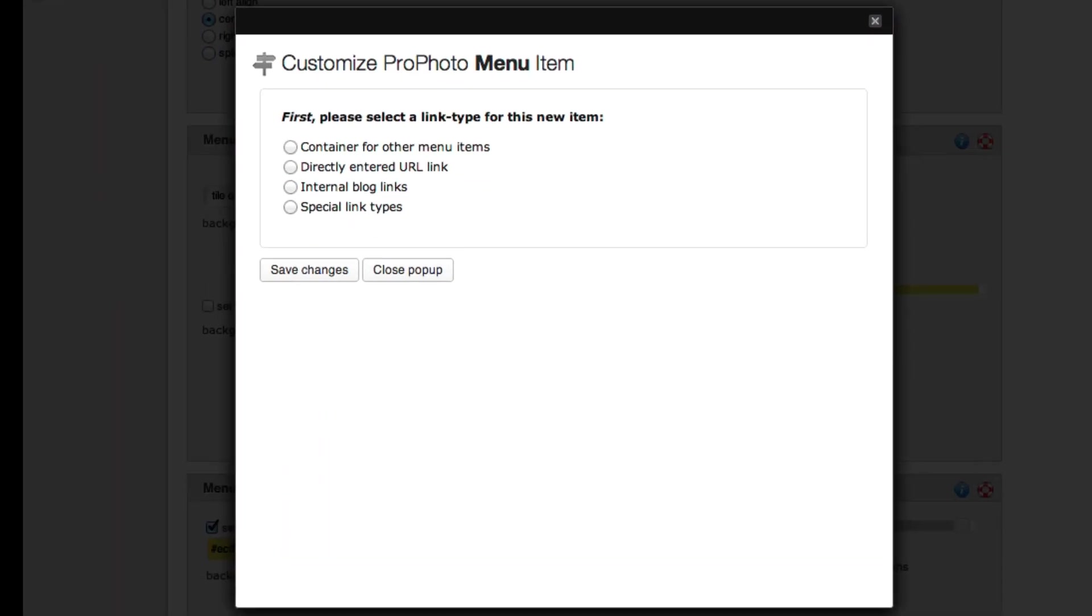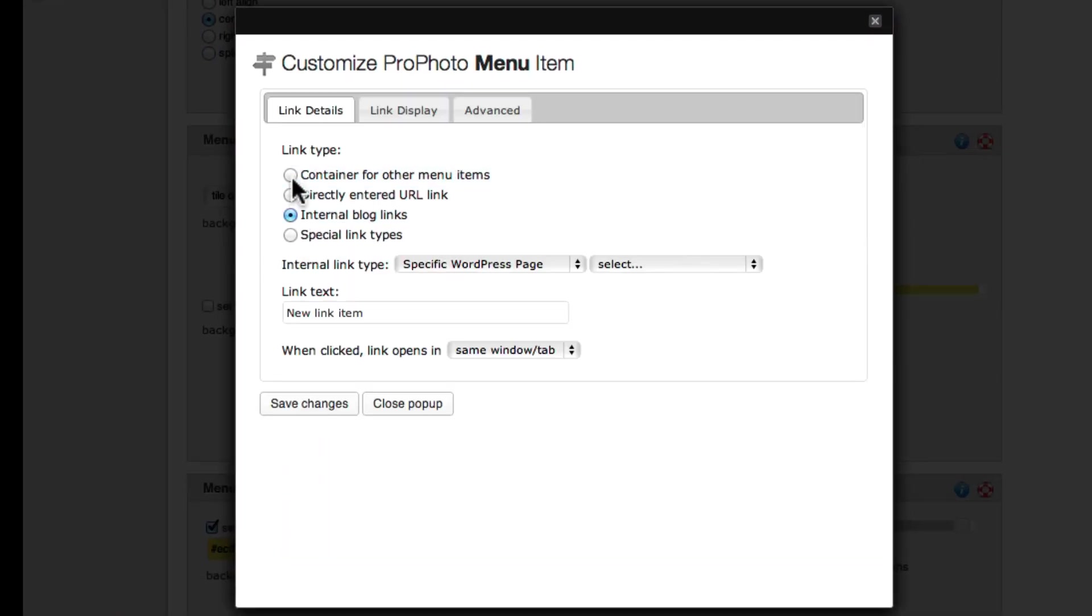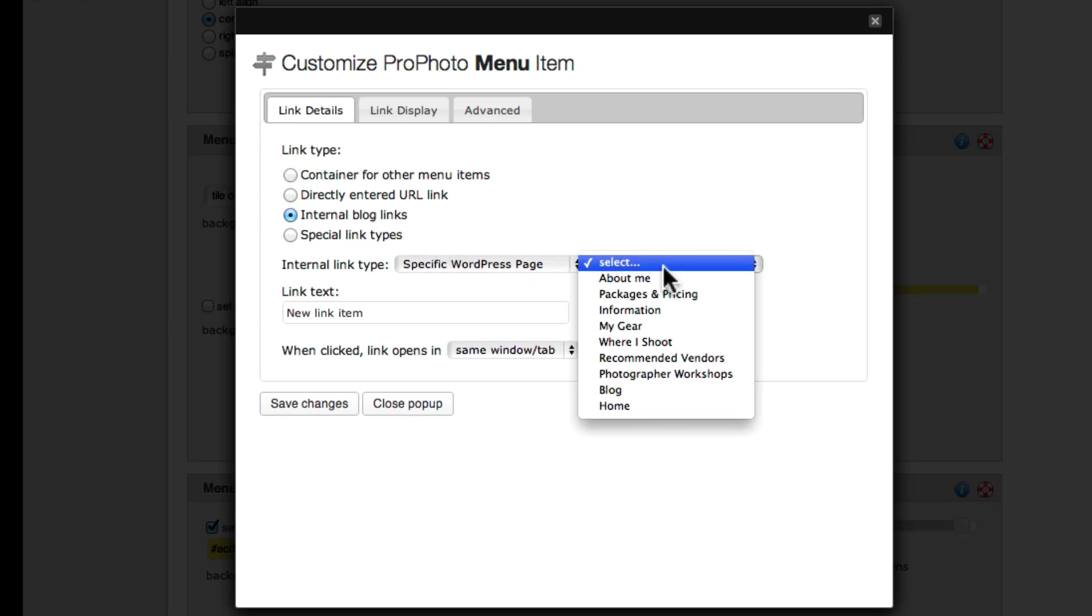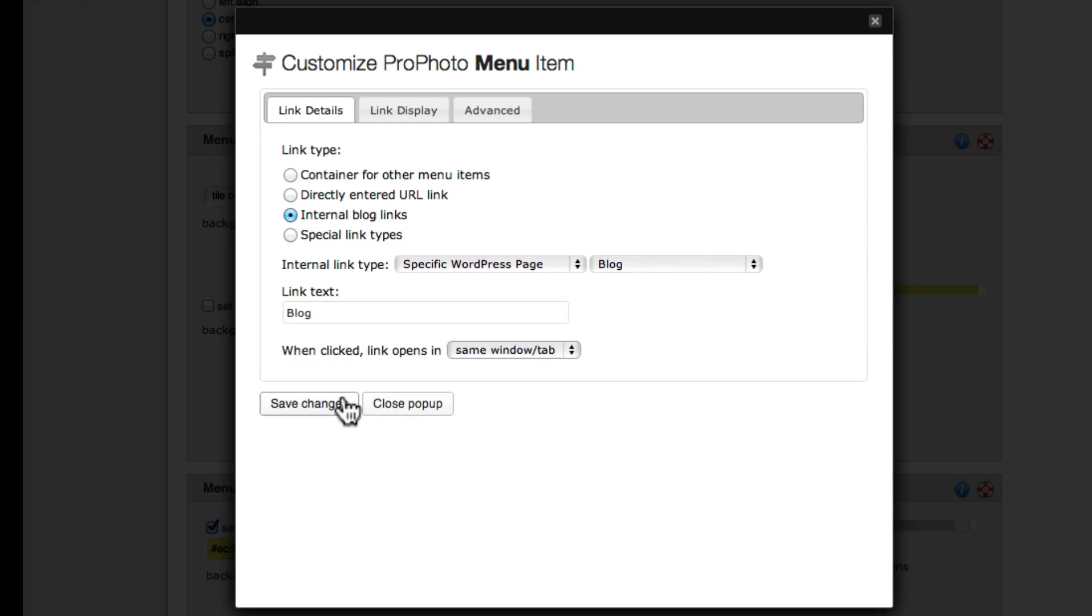In the menu customization popup, click Internal Blog Links, then Specific WordPress Page, and then select the blog page you created. Name your link and click Save Changes.